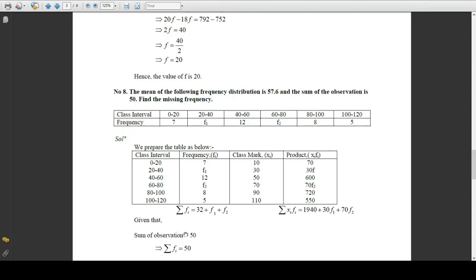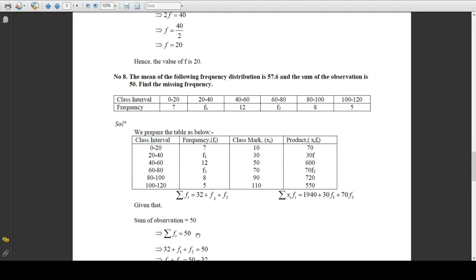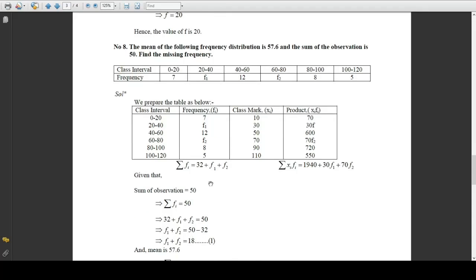It is given that the sum of observations is 50, which means summation of fi equals 50. That means 32 plus F1 plus F2 equals 50. Taking 32 to the right side, F1 plus F2 equals 50 minus 32, so F1 plus F2 equals 18. Mark this as Equation 1.